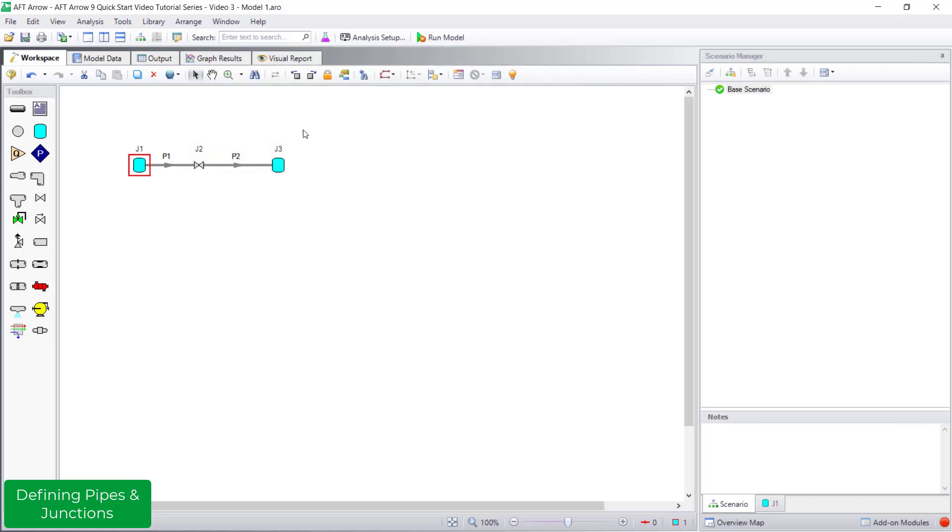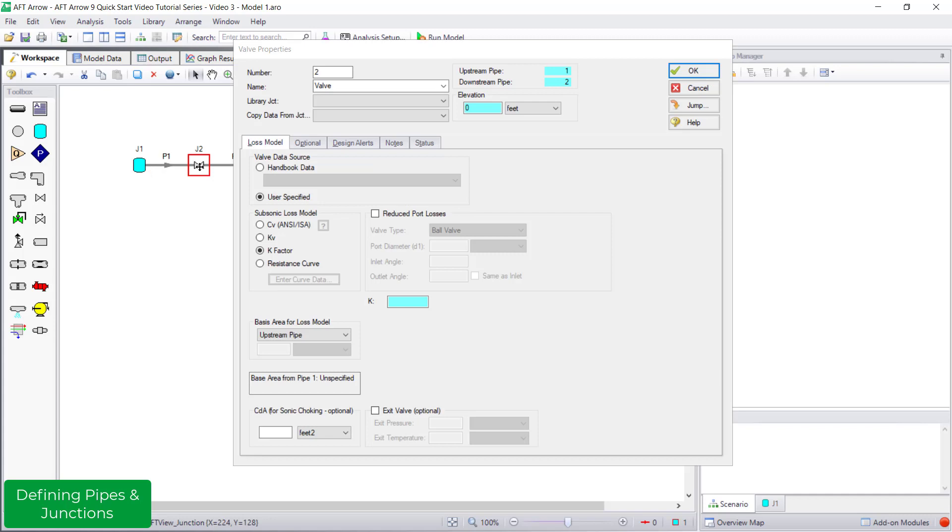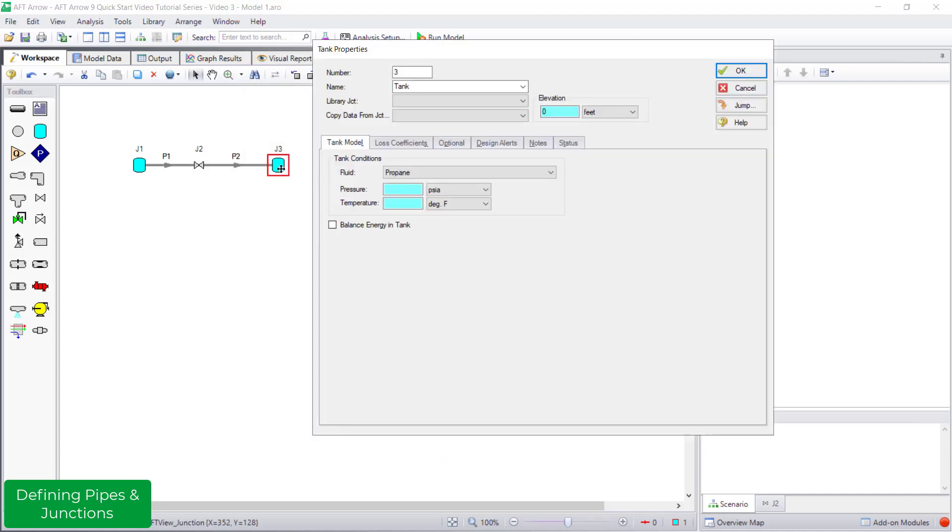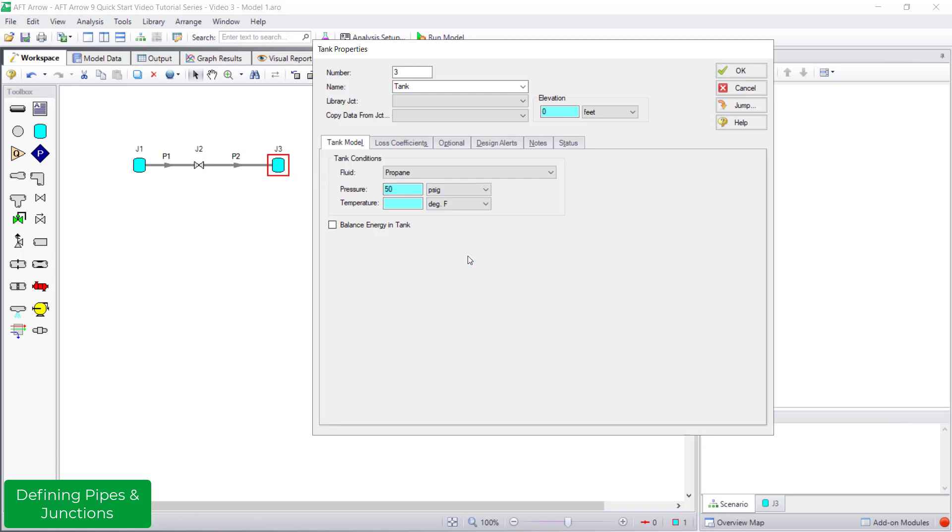For tank J2, I am entering an elevation of 0 feet, a pressure of 50 psig, and a temperature of 95 degrees Fahrenheit.